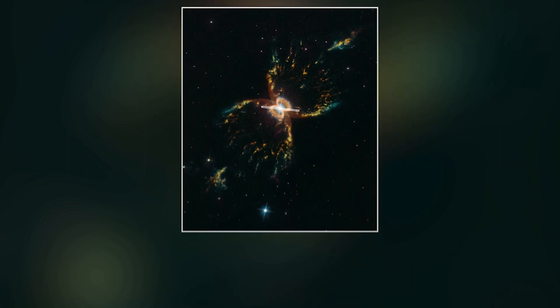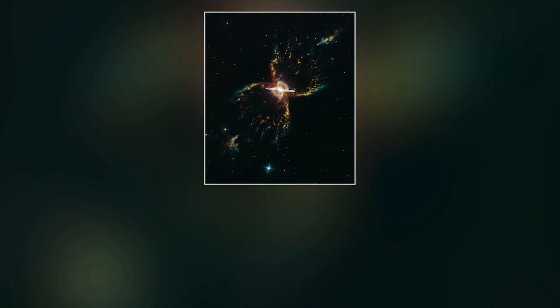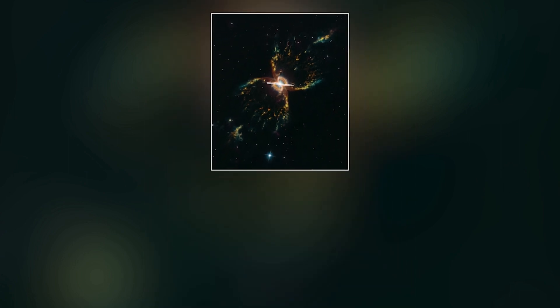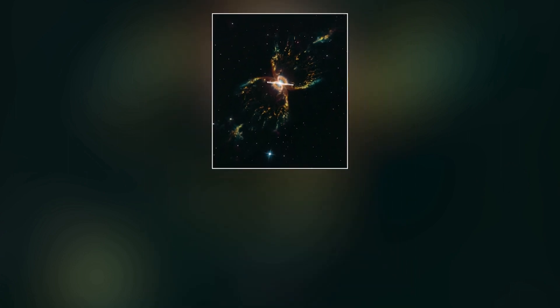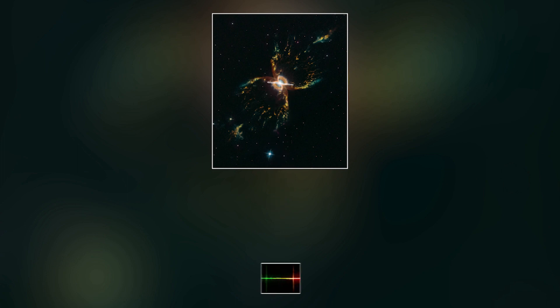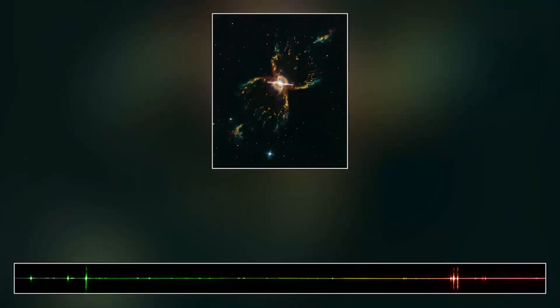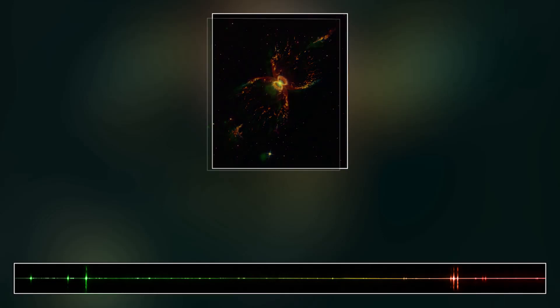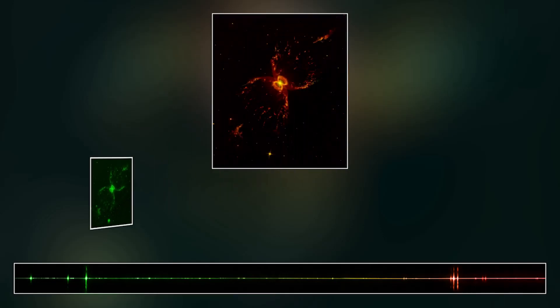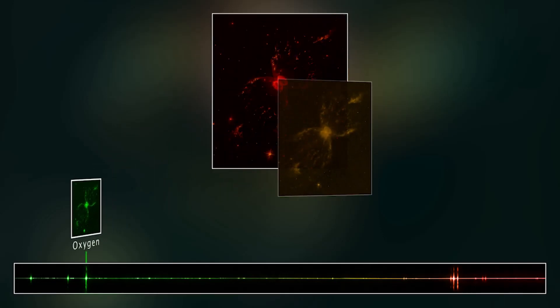For the first time, scientists could investigate what the universe was made of. This was a major turning point in the development of astronomy, as astronomers were able to record and document not only where the stars were but what they were as well.